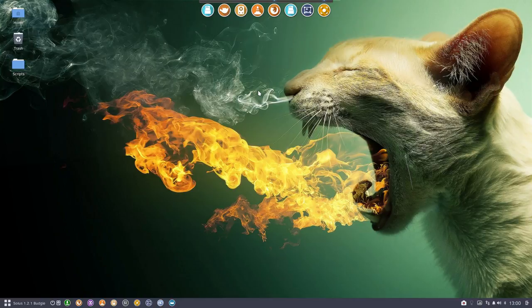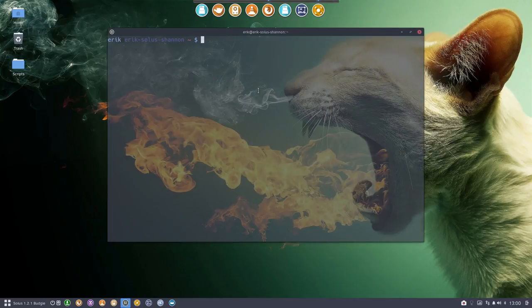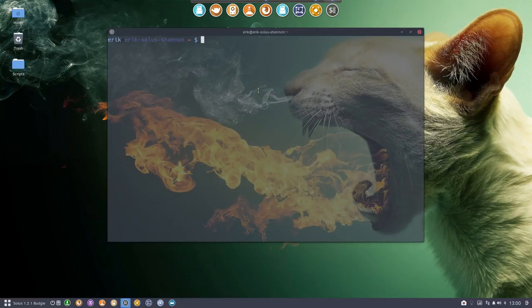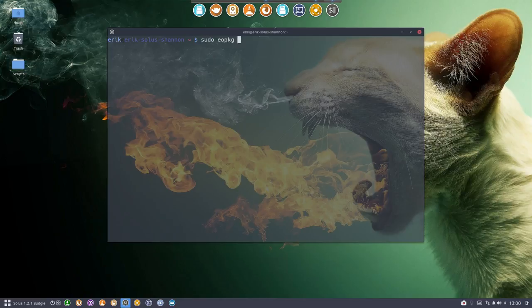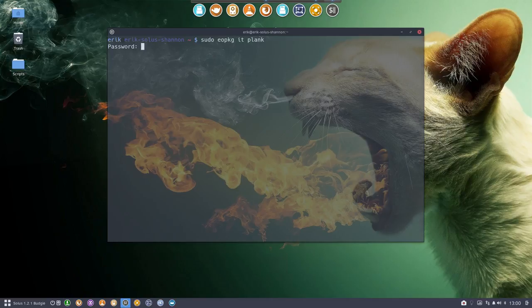So I never explained anything, didn't write an article about it. So Ctrl Alt T, one of the shortcuts we've made, you can sudo eopkg install plank. That's all there is to it.